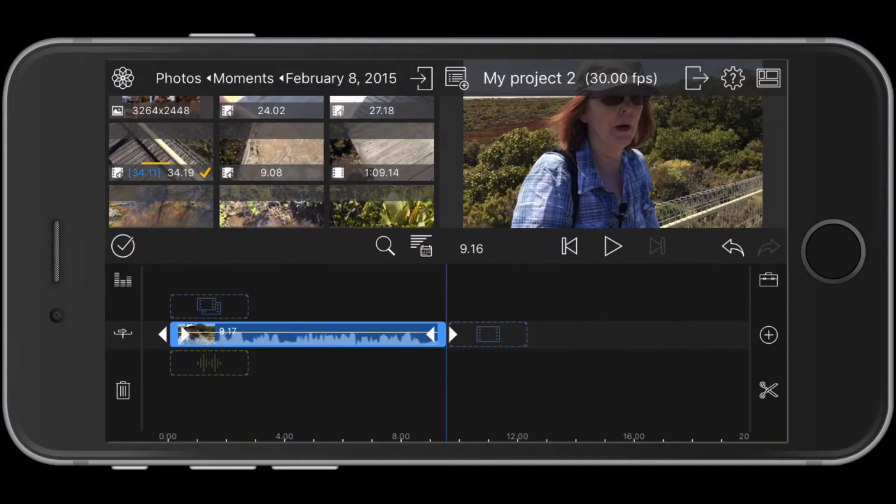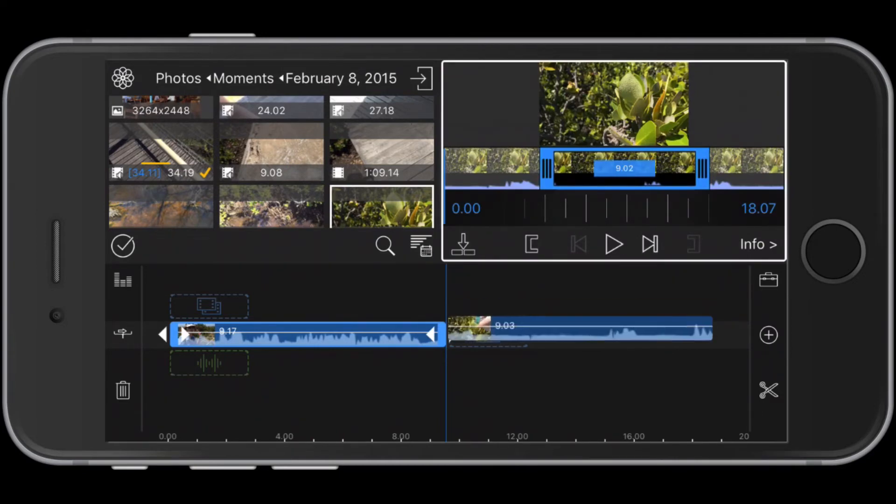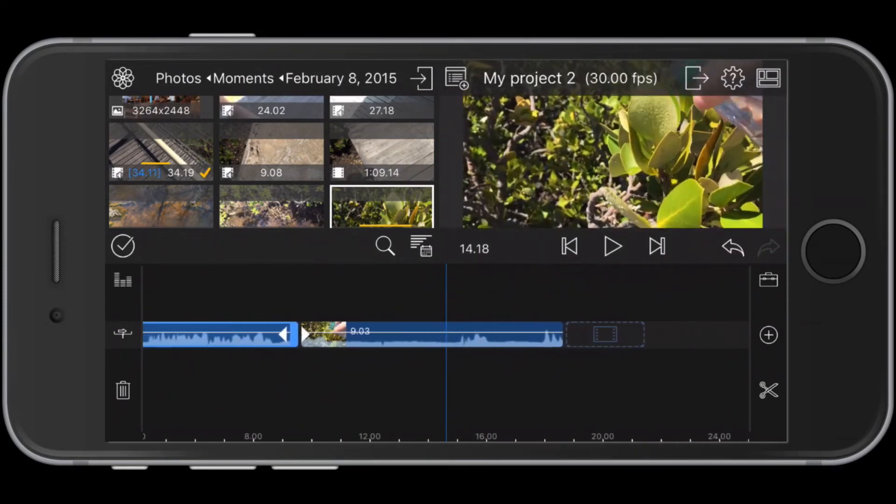Let's add a second clip. After trimming to the desired section, tap the down arrow. You can also drag a clip from the media library and drop it into the timeline.